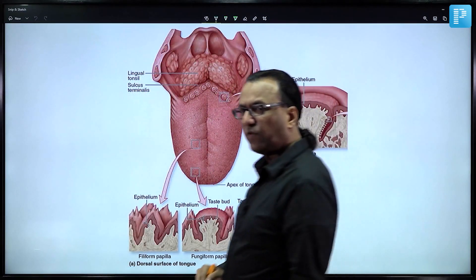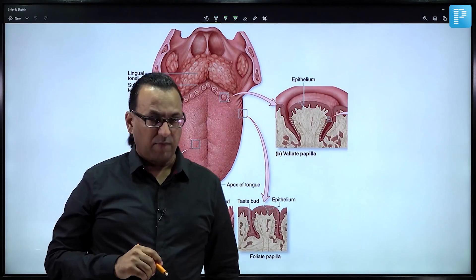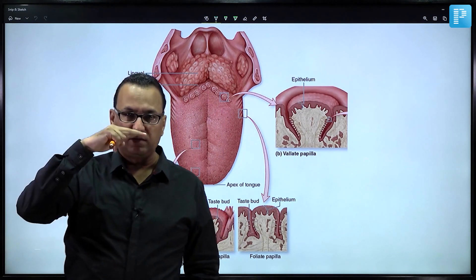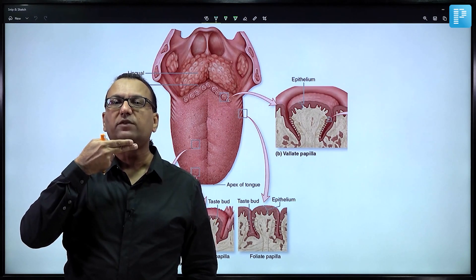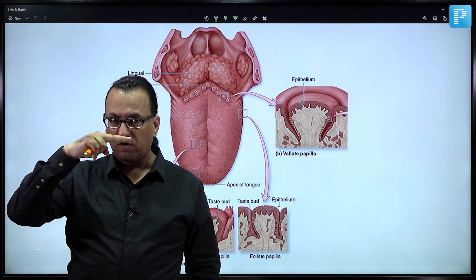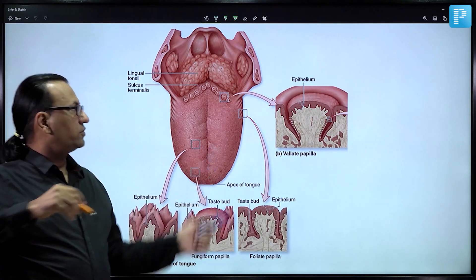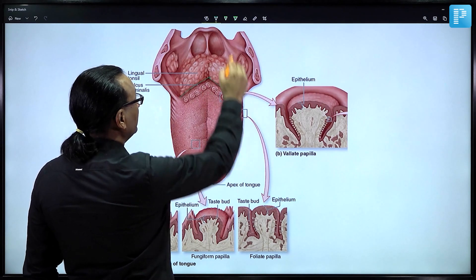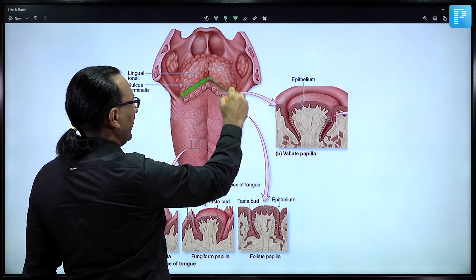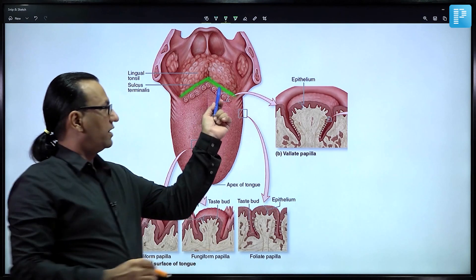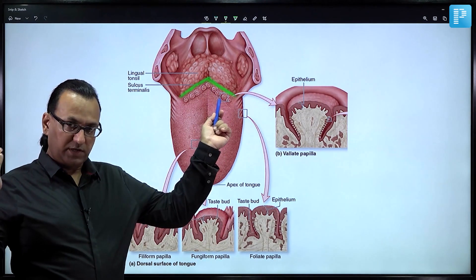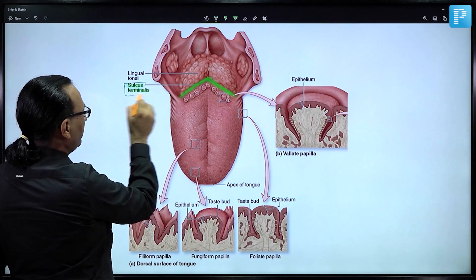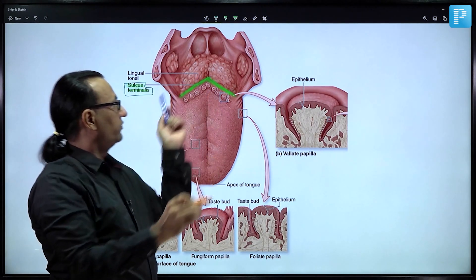There are four types of tongue papillae. They are mostly present on the dorsum of the tongue rather than the ventral surface, and more so in front of the sulcus terminalis — the embryological V-shaped line separating the anterior two-thirds of the tongue from the posterior one-third.